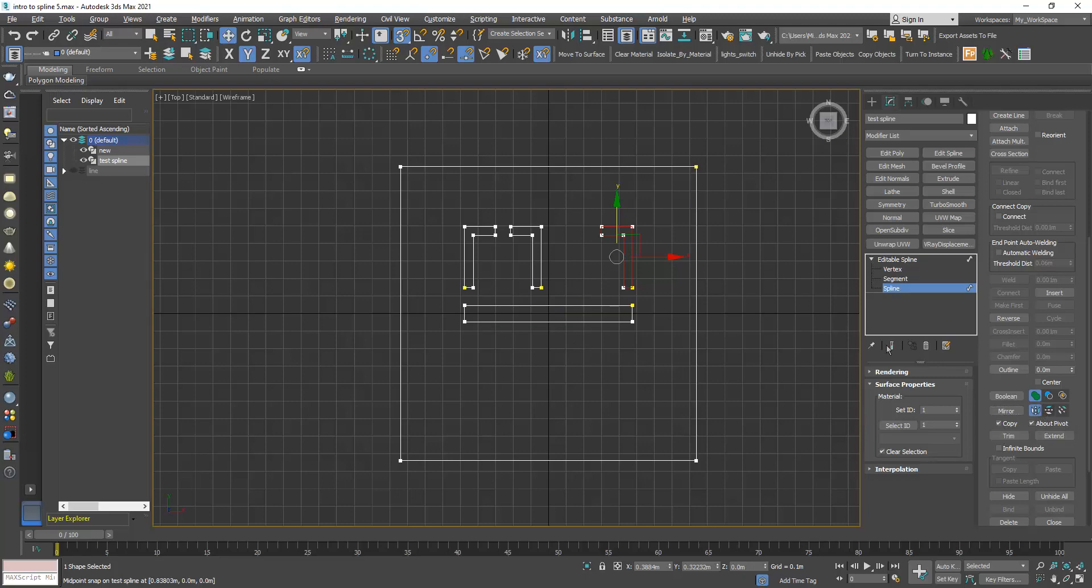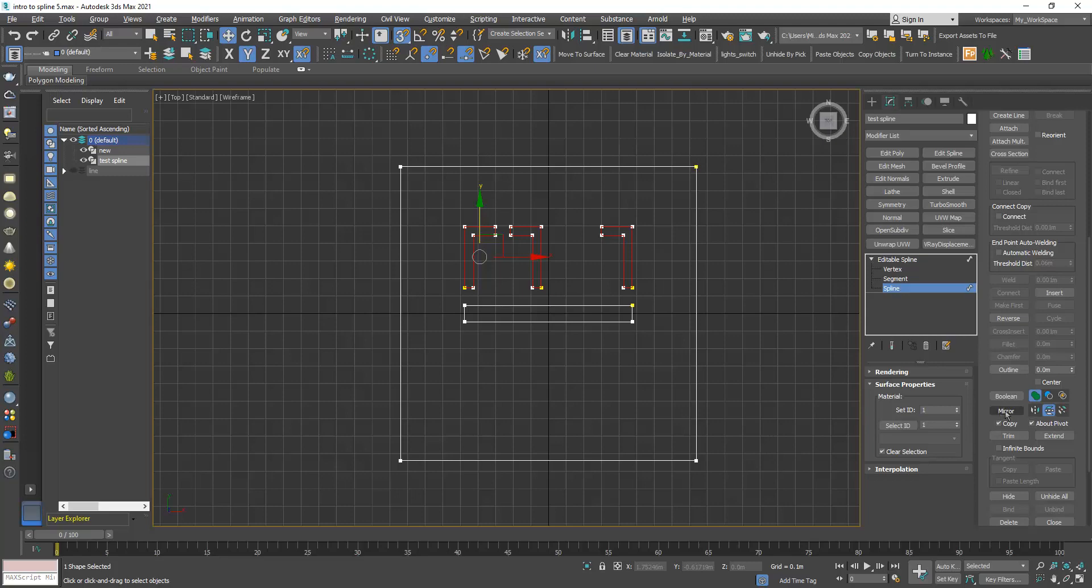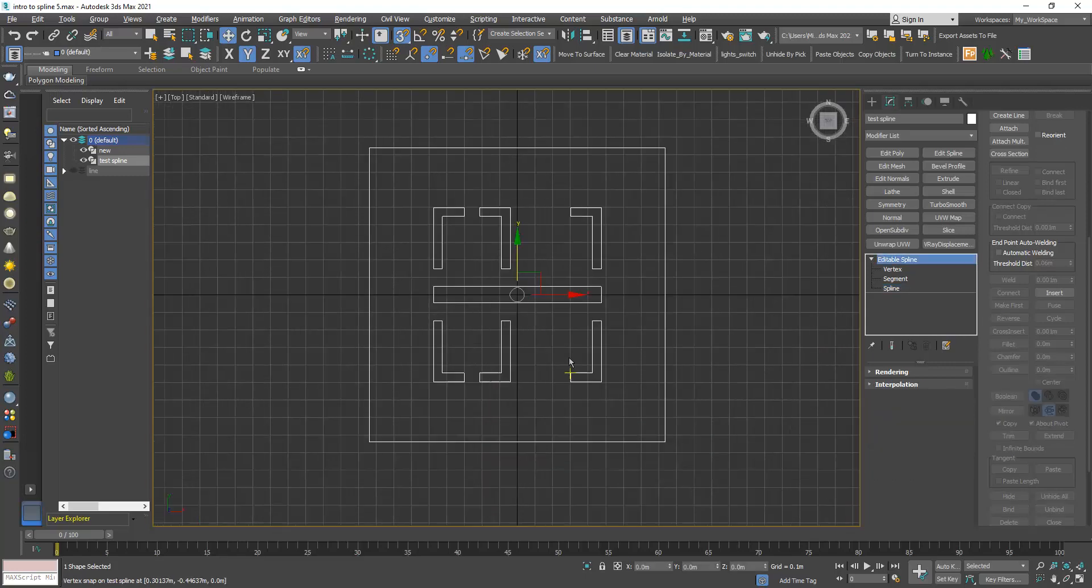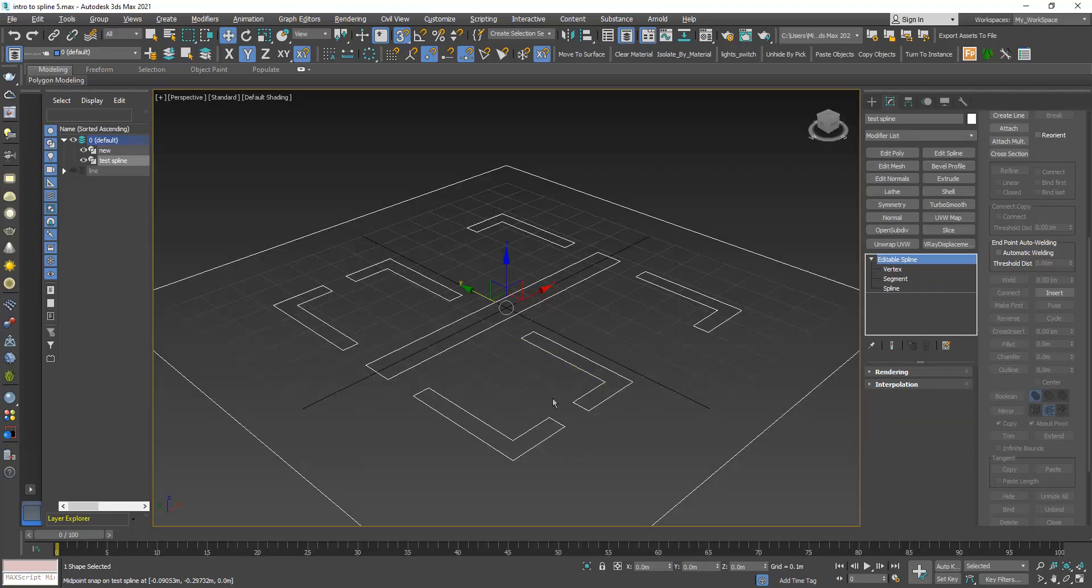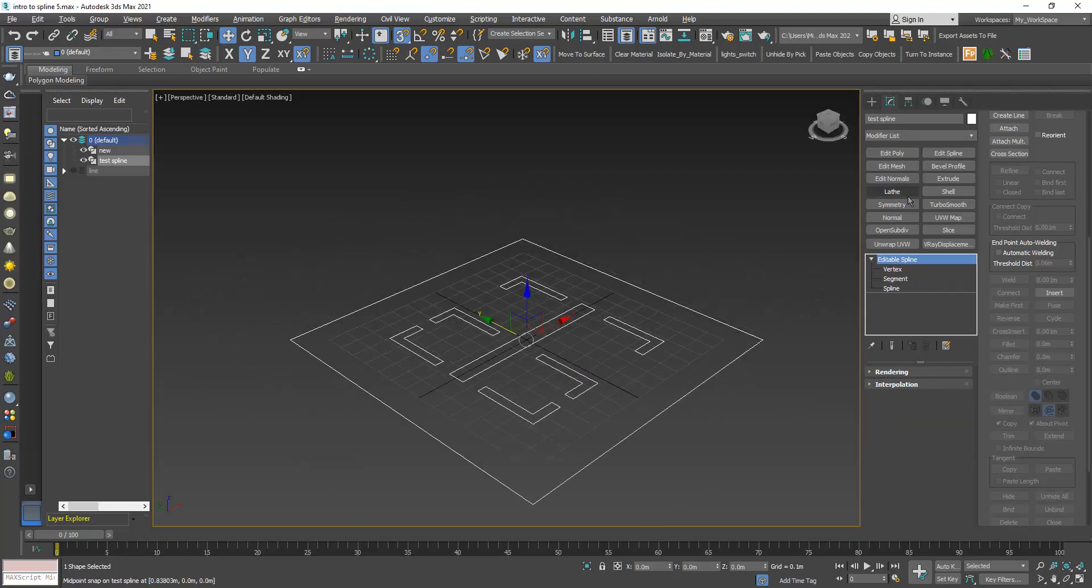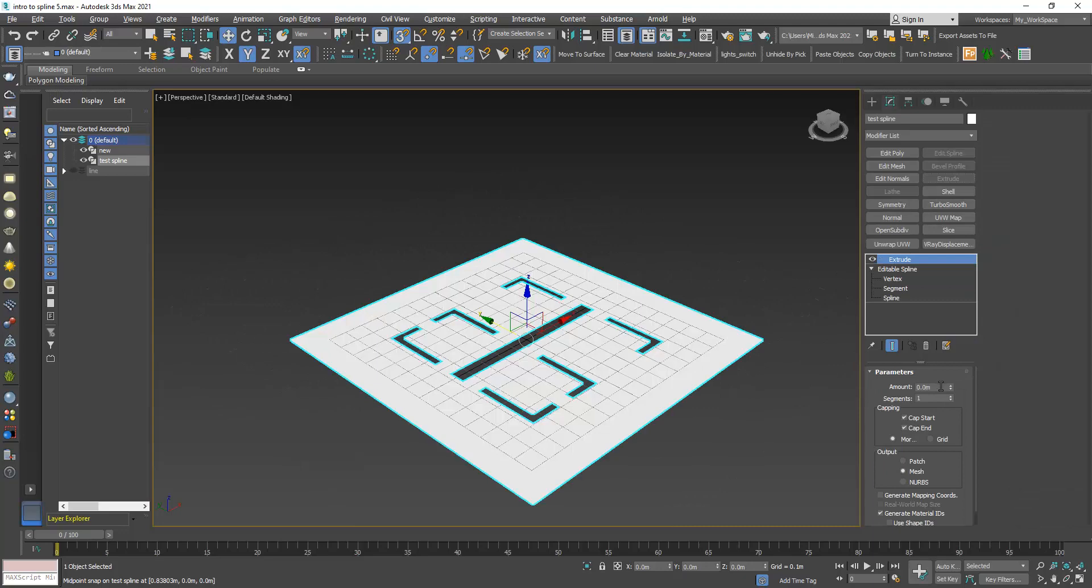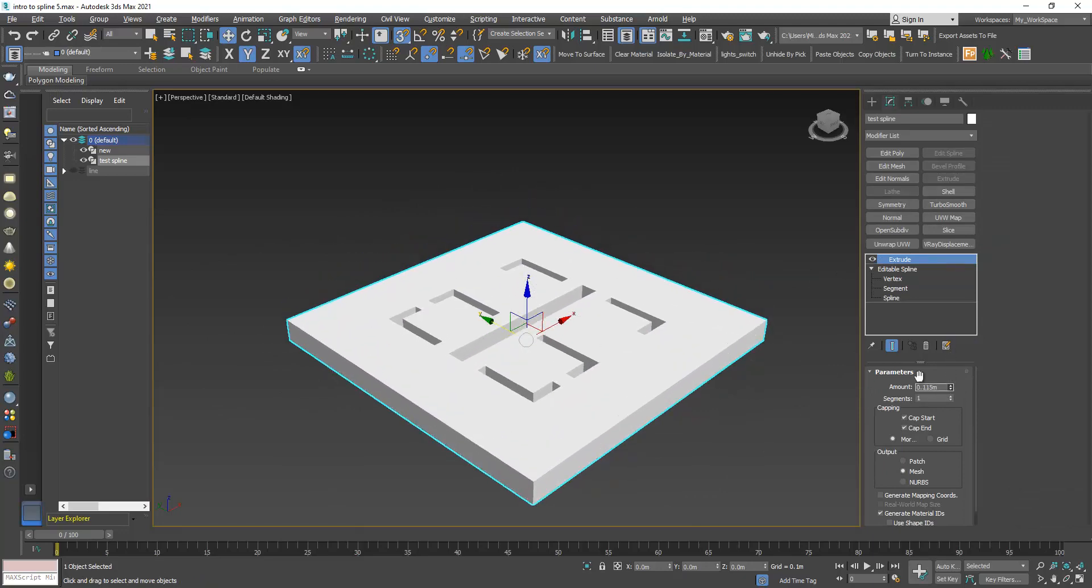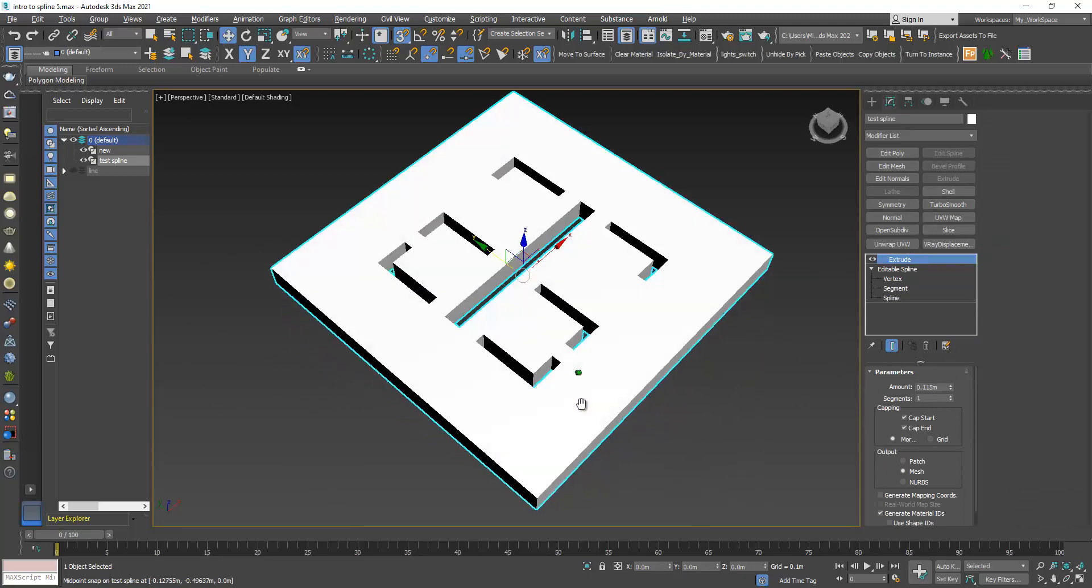I can choose all of them, choose vertical, remember to keep those options on, and then a mirror, and we have this. Now if I add an extrude modifier I can have this shape.